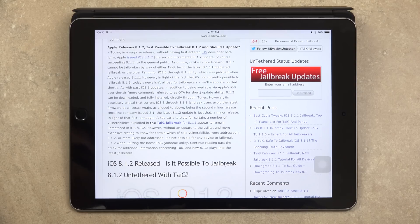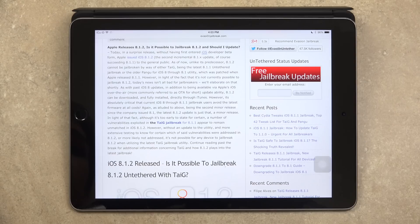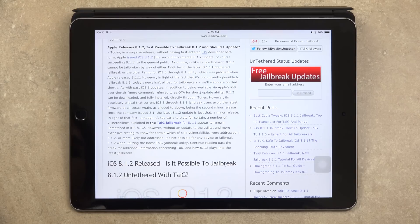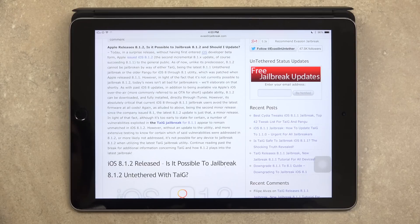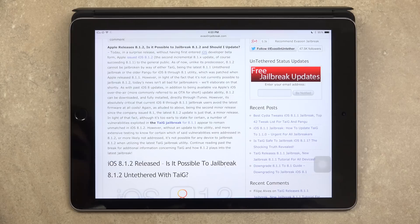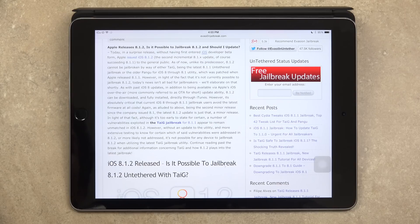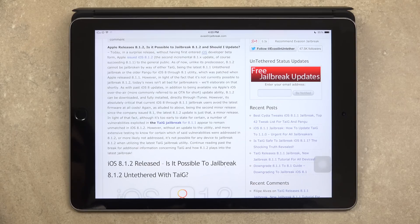So as with past iOS 8 updates, in addition to being available via Apple's iOS over the air, commonly referred to as OTA for short, 8.1.2 can be downloaded and fully installed directly through iTunes. However, it's absolutely crucial that current iOS 8 through 8.1.1 jailbreak users avoid the latest firmware at all costs. Being the second minor release since the company issued 8.1, the latest 8.1.2 update is just that, a minor release.